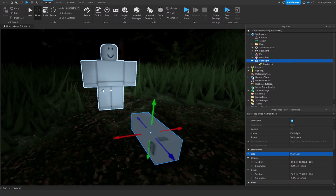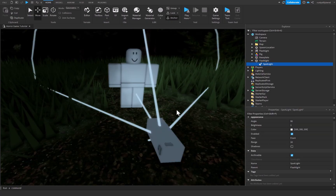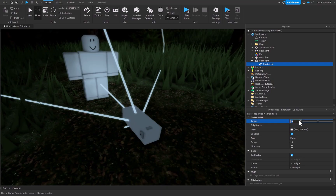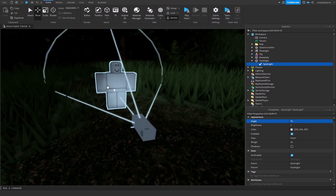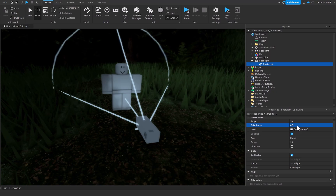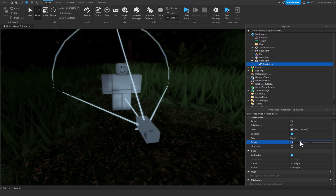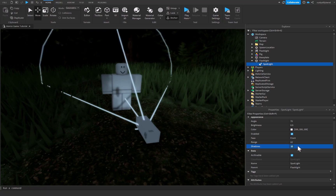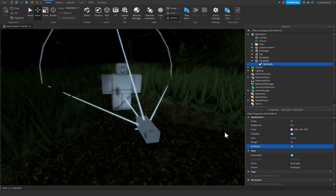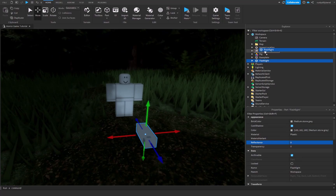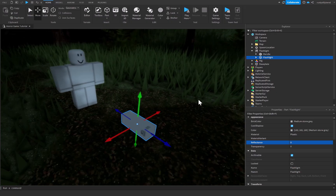The SpotLight is going to be our actual flashlight light, as you can see on the dummy. Set the face to Front. I'll change the angle down to 70 for a sharper beam, set the brightness to 0.5 so it's not too bright, and set the range to 22 for a more useful flashlight. Shadows are completely up to you — I'm leaving them off. After that, drag and drop the flashlight part into the flashlight Tool.